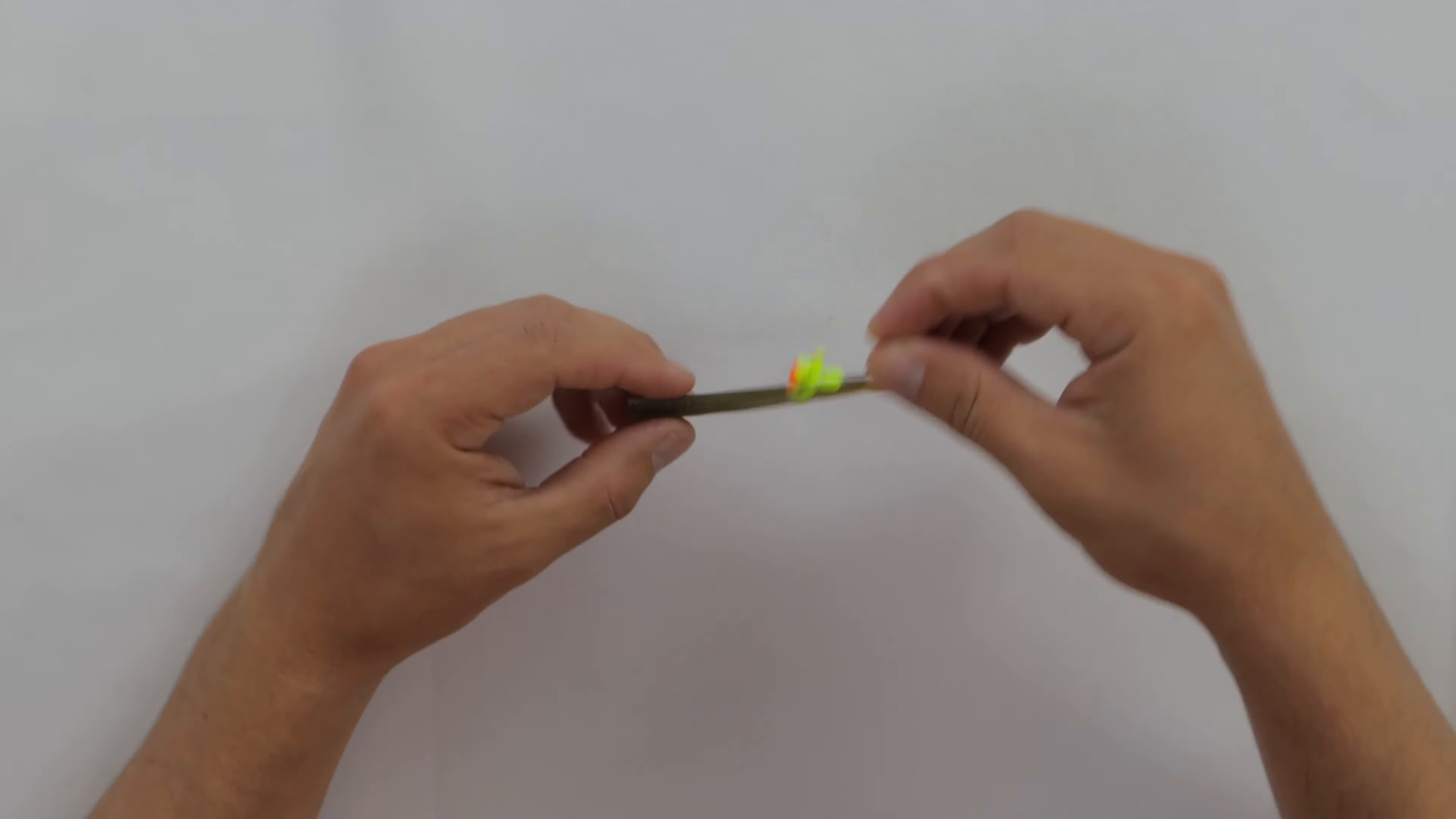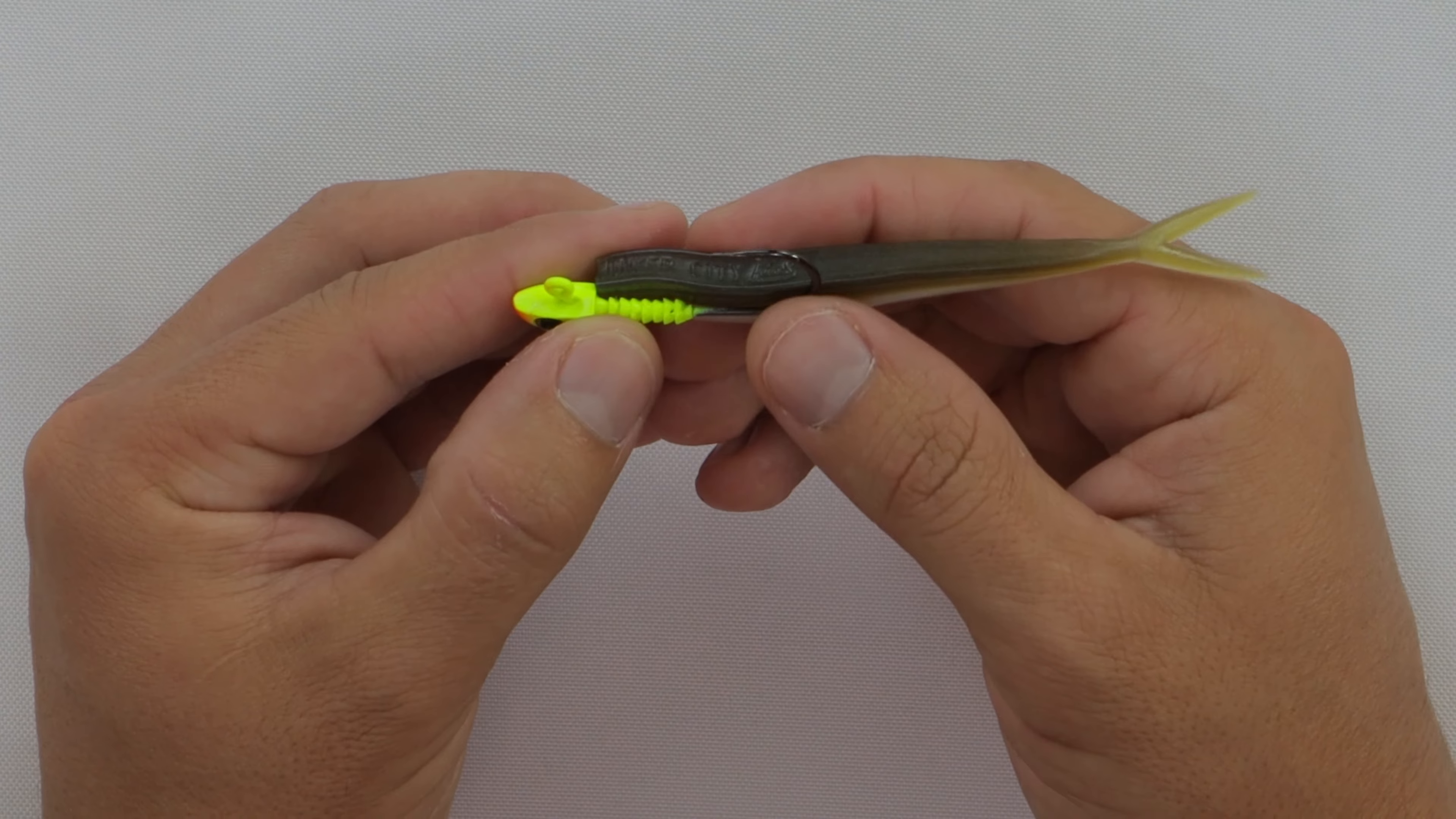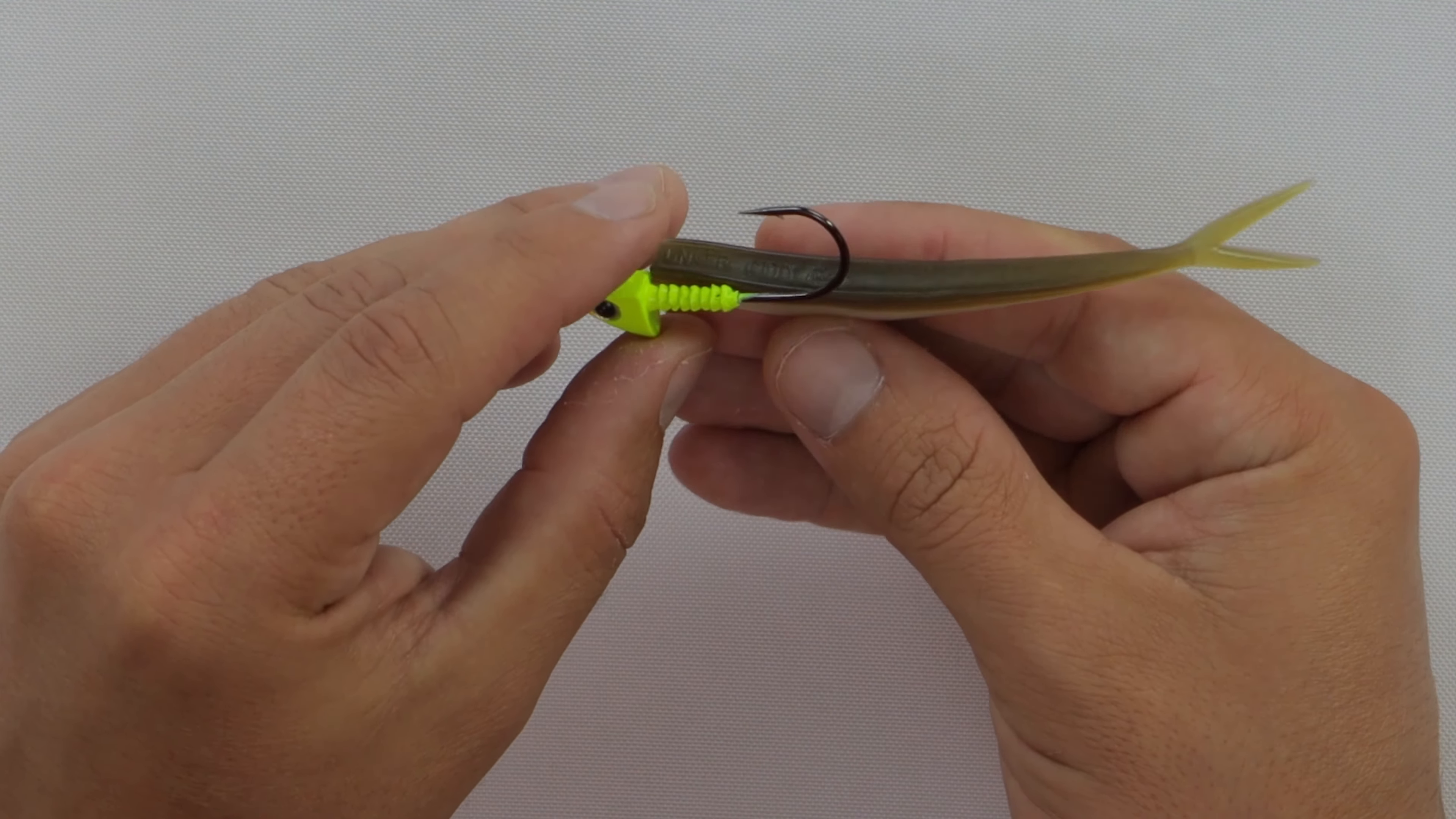Next thing we're going to do is line up the jig head alongside the bait. I always do this when rigging a jig head. That way you can see where the hook should be coming out. If you look at it sideways here, you can see roughly where the hook point should be coming out in the bait.